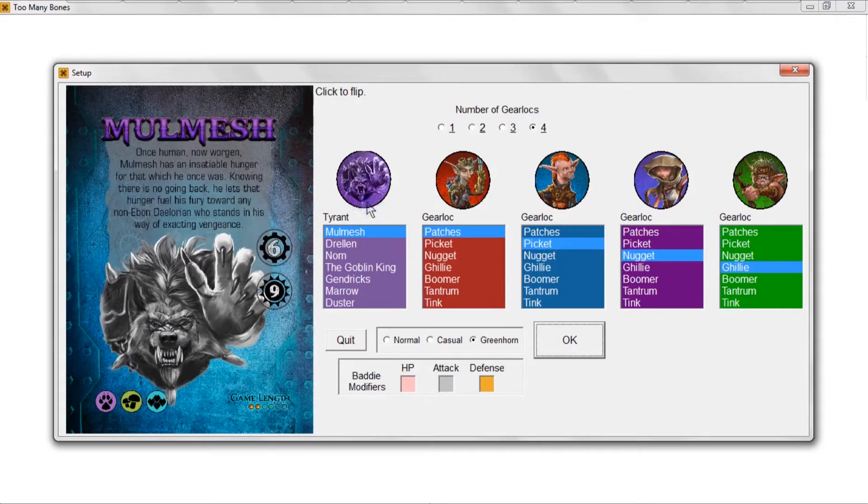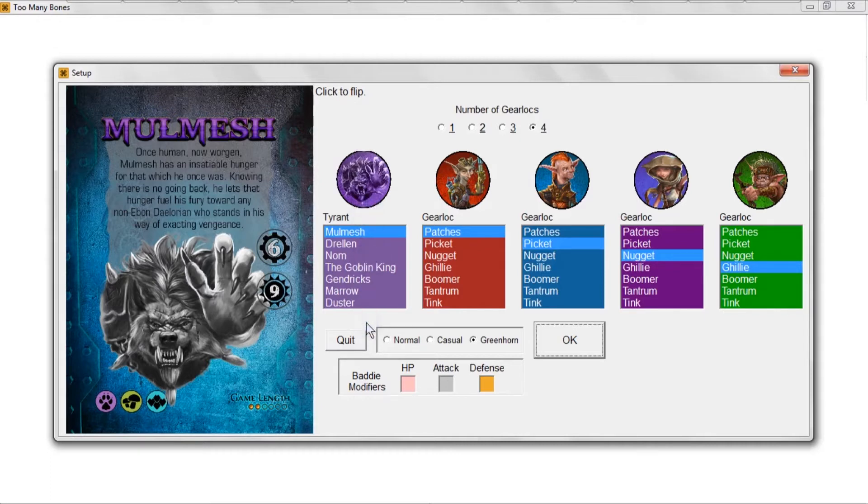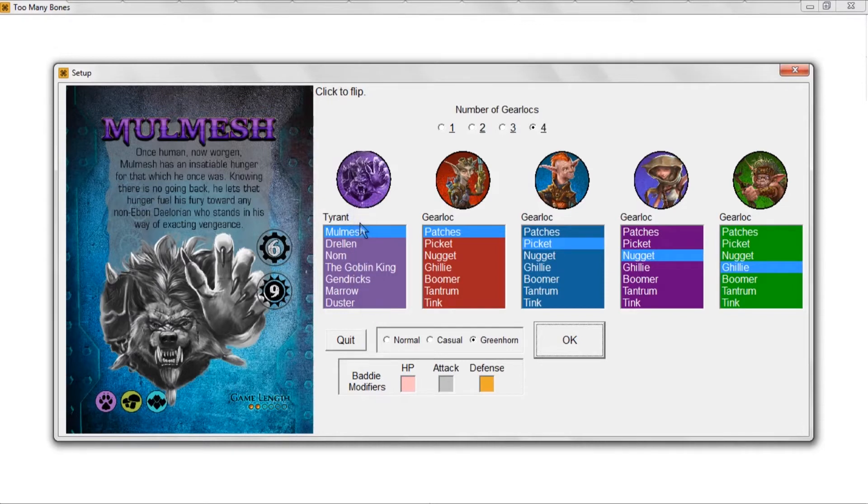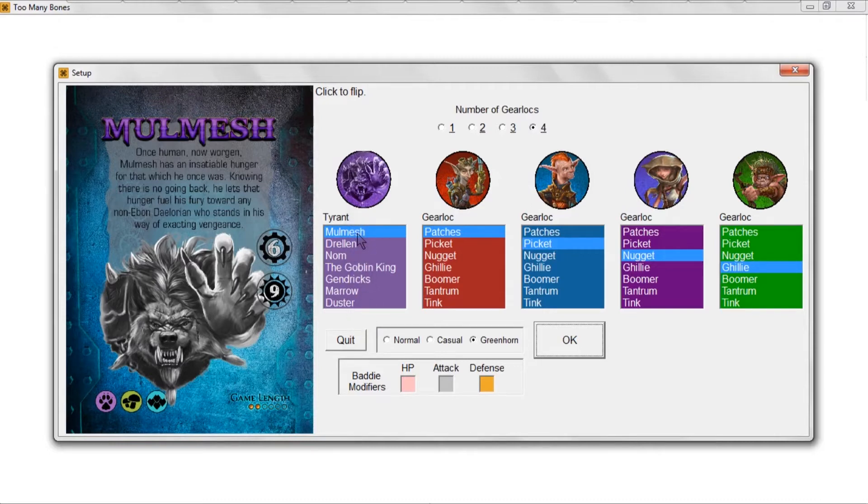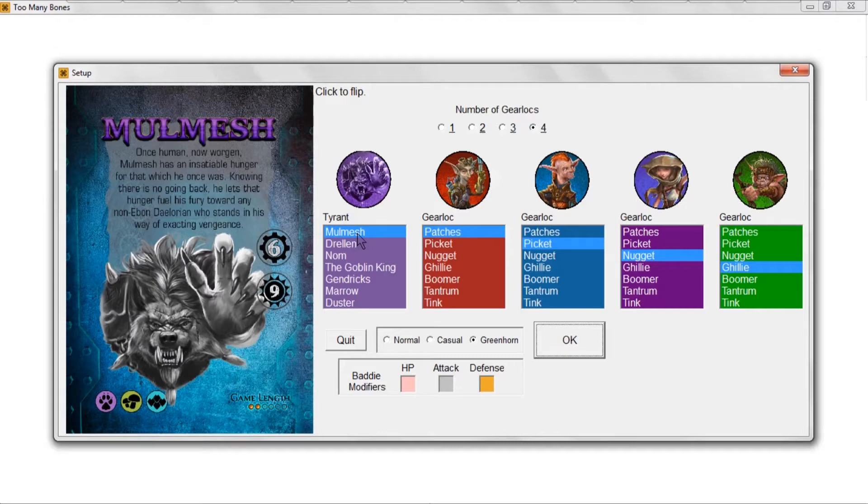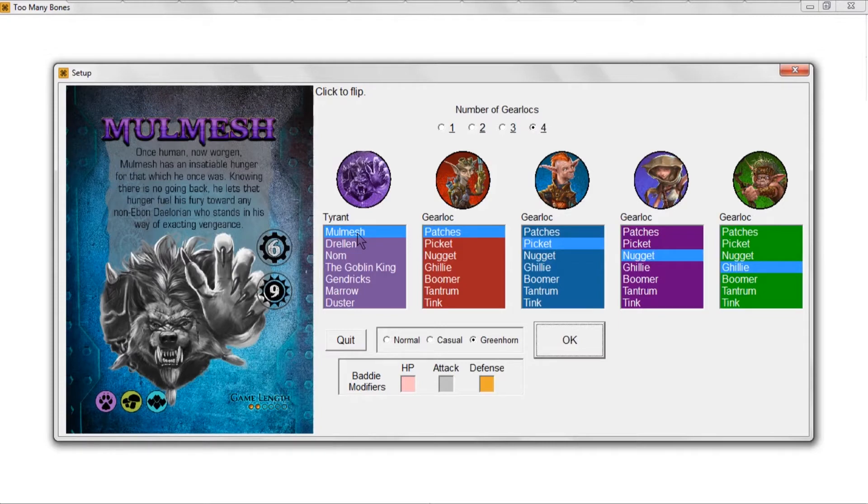Next thing you need to choose is which tyrant you want to face off with. These are ordered pretty much in order from easiest to hardest and shorter game to longer game. If you're new to the game, go against Mulmesh. Once you've gotten some experience with Mulmesh and maybe you've been able to defeat him, then go on to Trellin and then Nom and so forth.